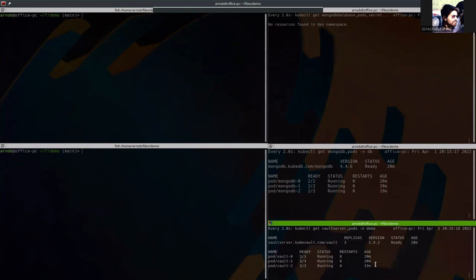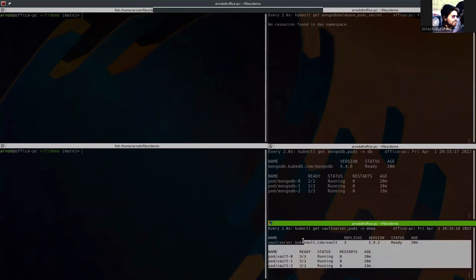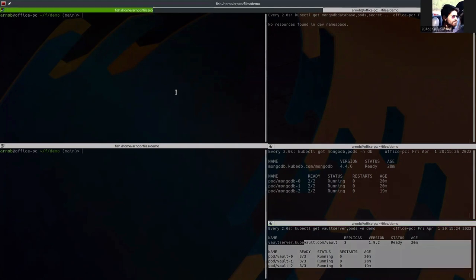If we use Vault, the secret creation, management, and deletion will be easier and secure. So let's first show the database YAML.